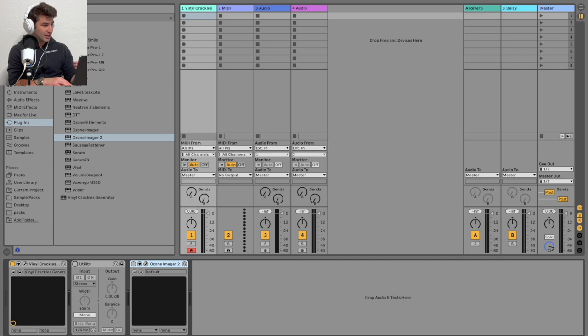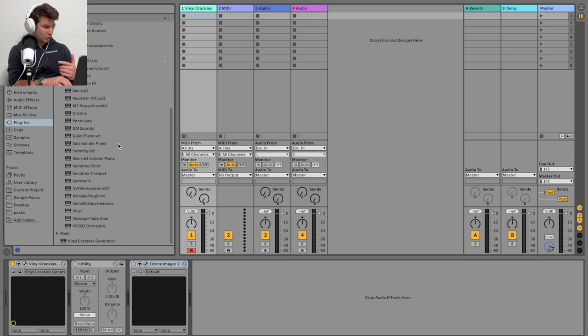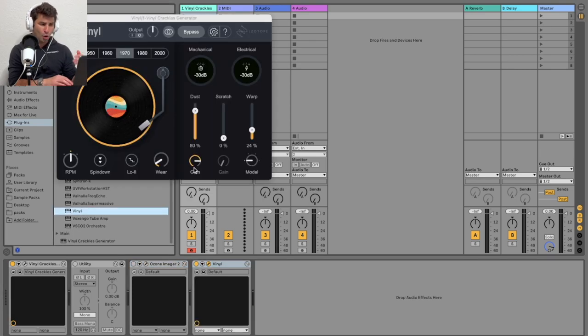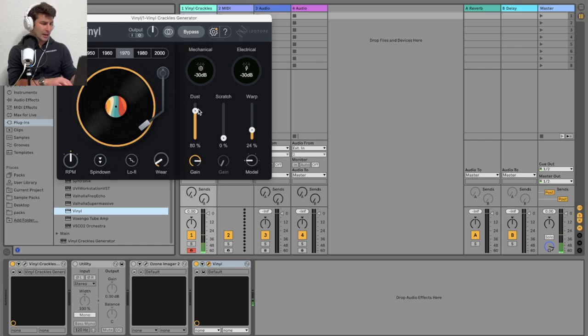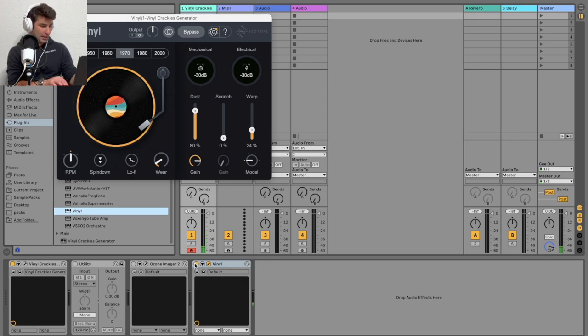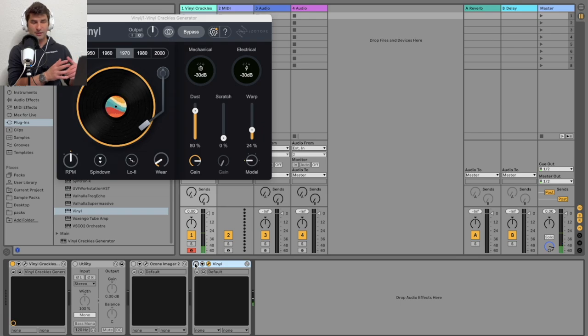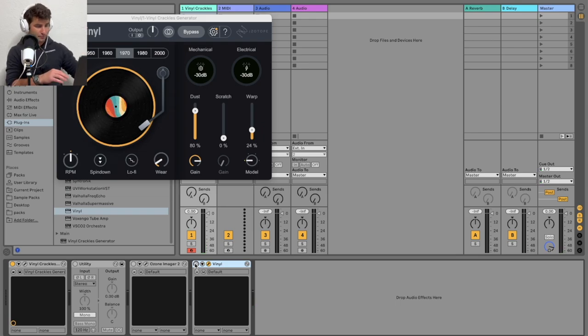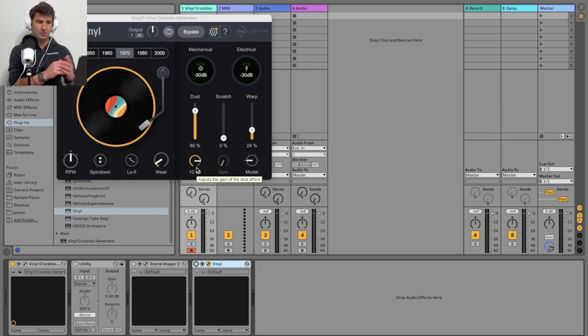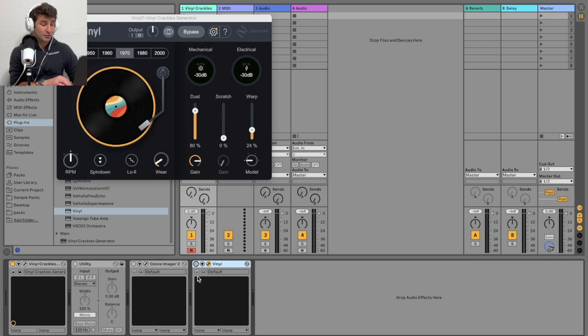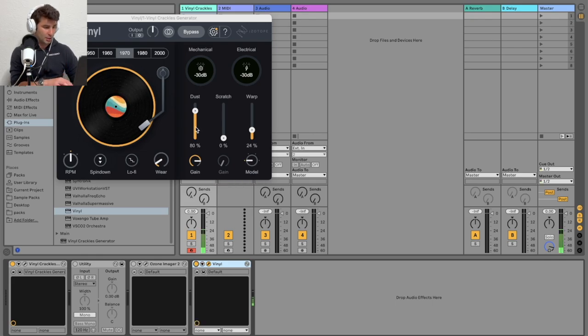Now, to show you vinyl, arguably, this is the most, I'd say, famous, most famous vinyl plugin in terms of lo-fi or dust. If I turn this on, you can probably already hear it. I have this.